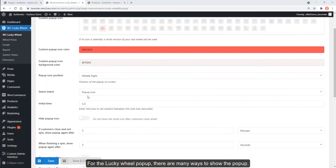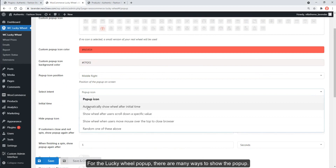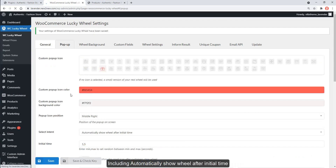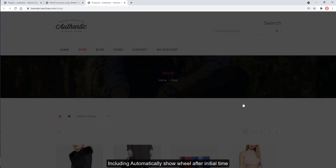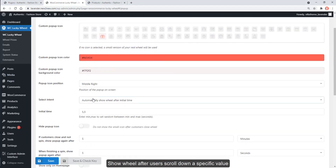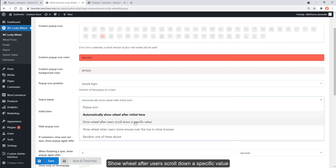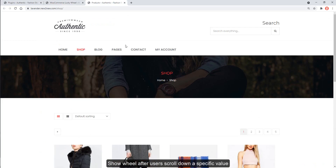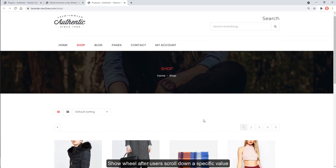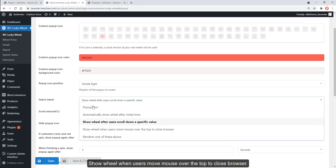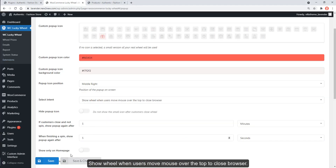For the Lucky Wheel pop-up, there are many ways to show the pop-up, including automatically showing the wheel after an initial time, showing the wheel after users scroll down a specific value, and showing the wheel when users move the mouse over the top to close the browser.